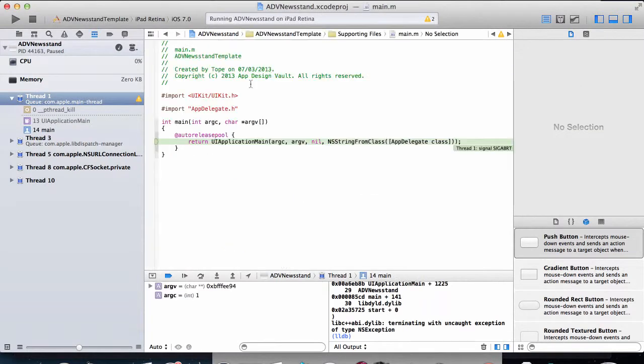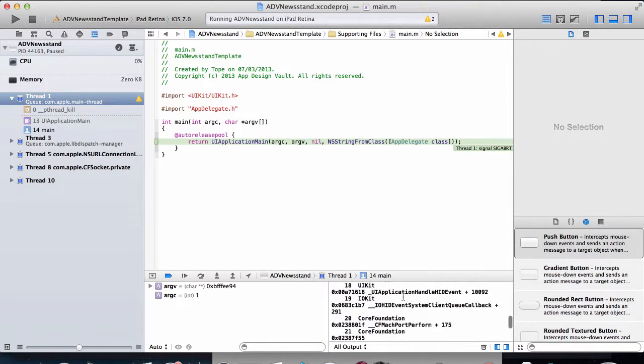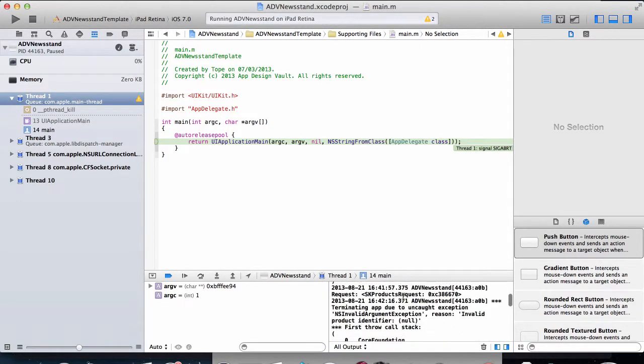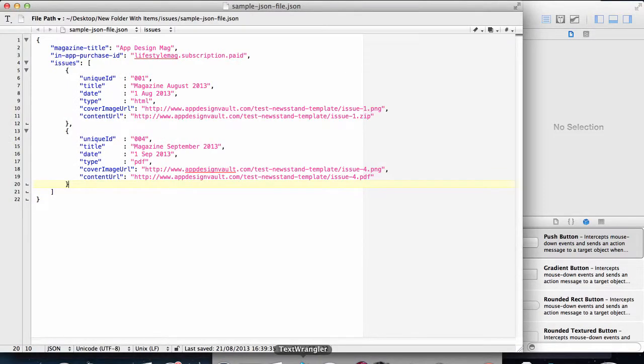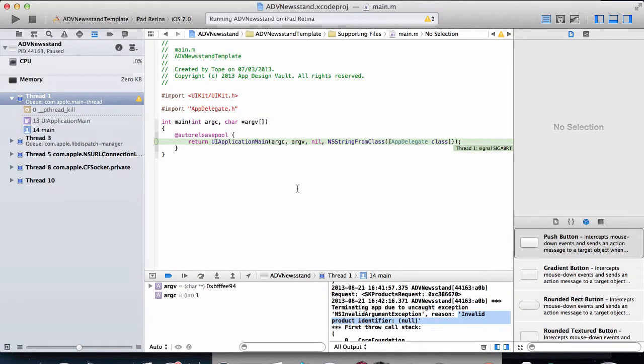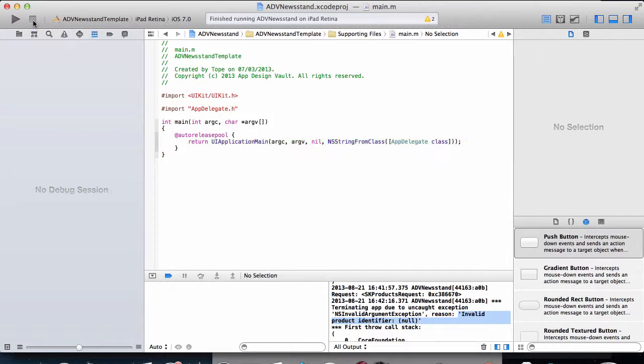There is something that we do need to set. Because here it says at the bottom it says we have an invalid product identifier. So our purchase ID is set up here but there's one more thing which we do need to do and it's gonna be in the checklist. I'll show you that in the next video and then we can start subscribing to the magazine. So watch out for the next video, thank you.